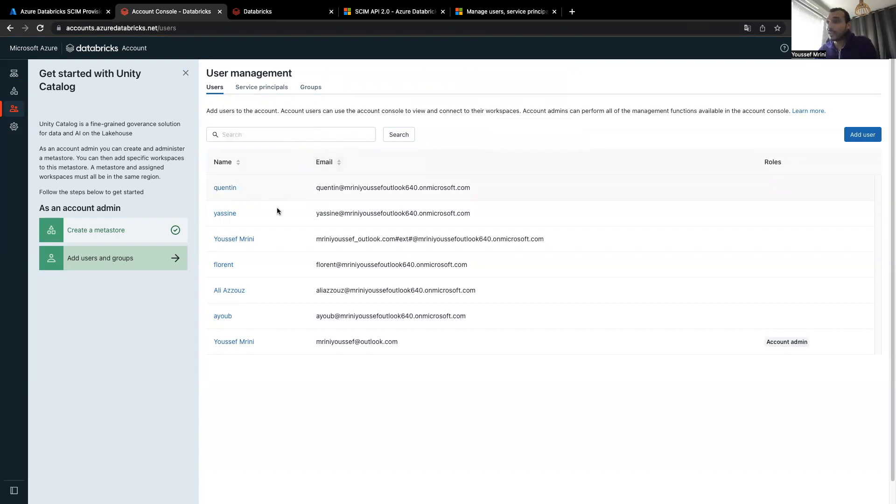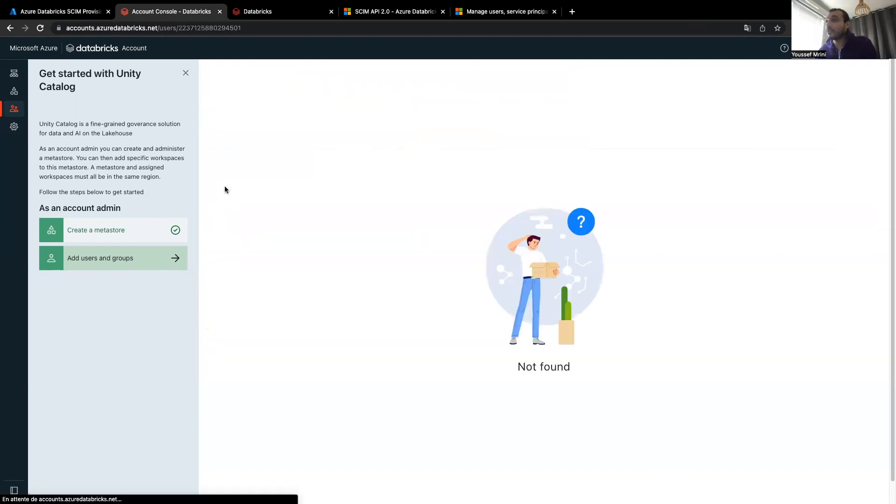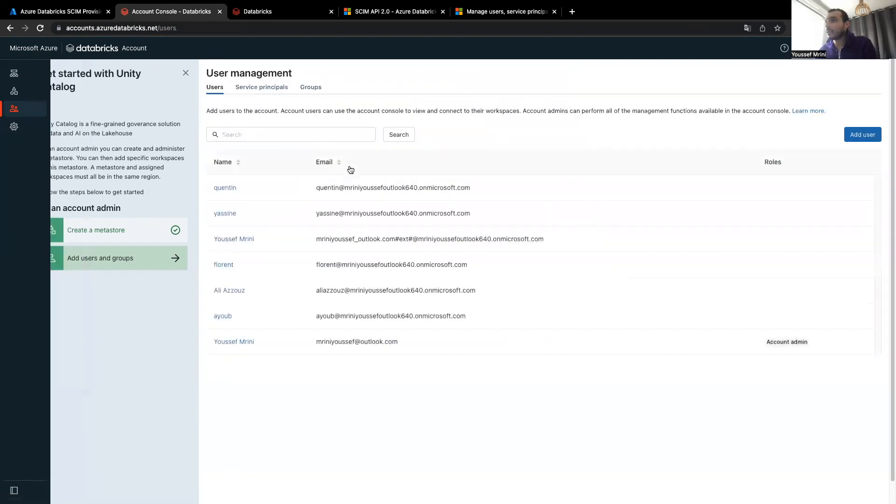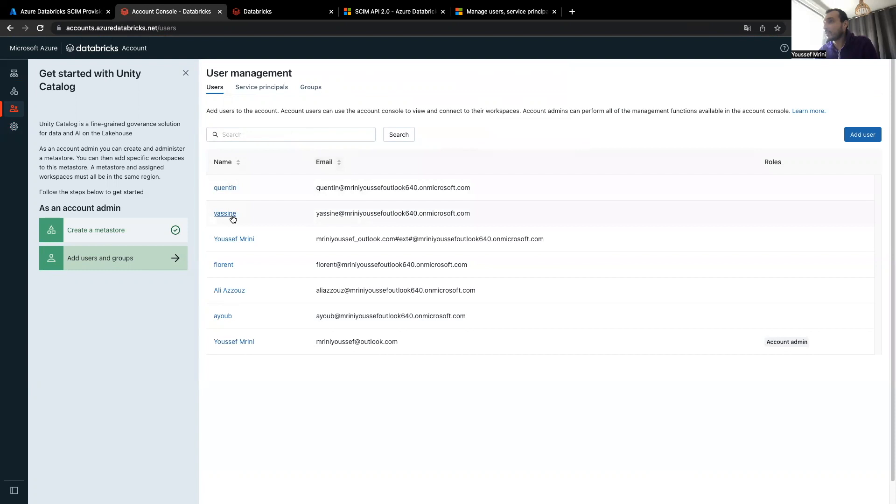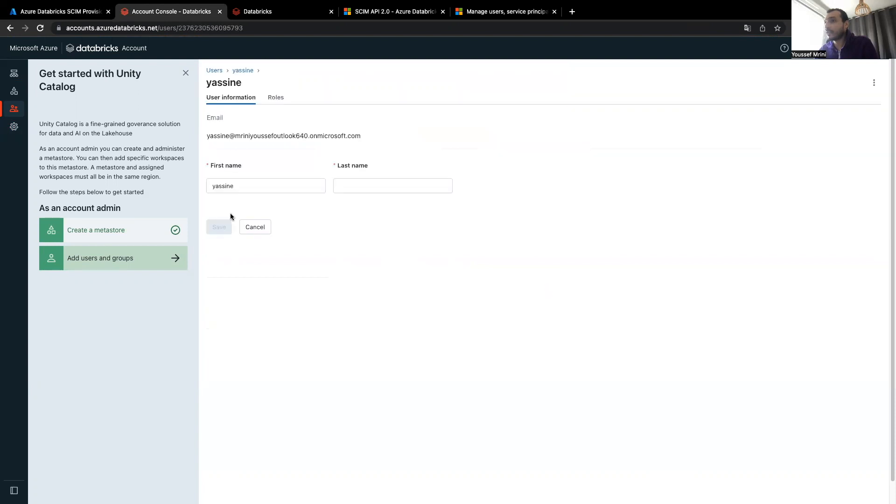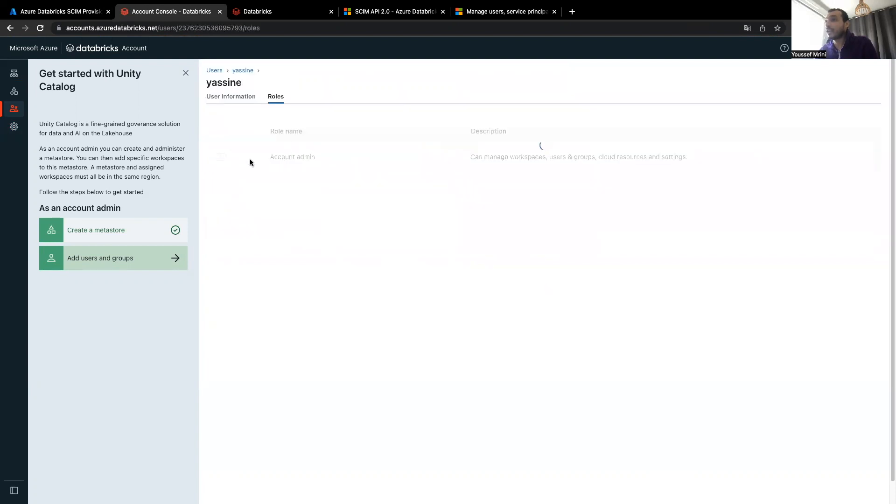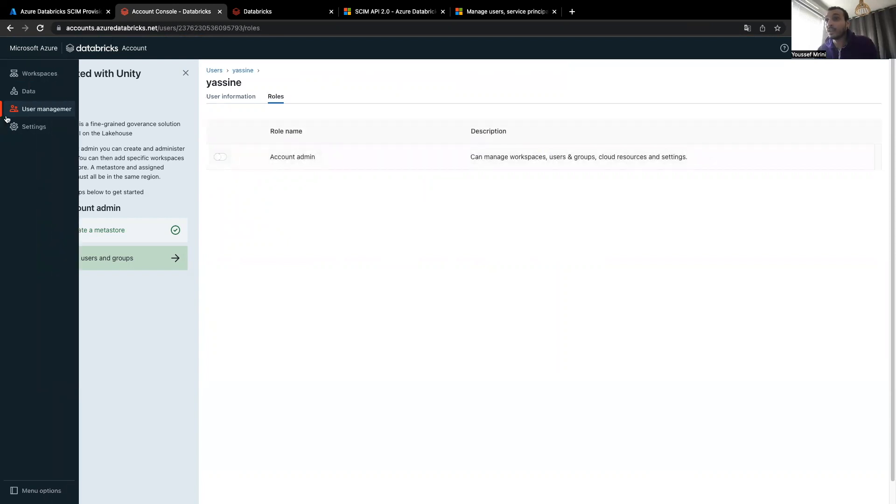And then, now I can, for example, click on Yassine and make sure to enable, for example, the access to the account console or not.